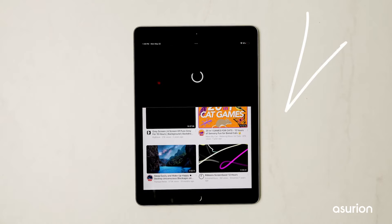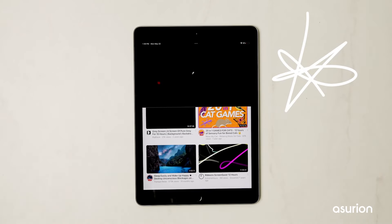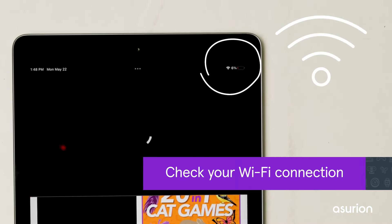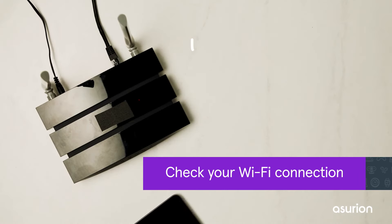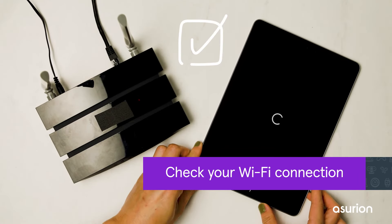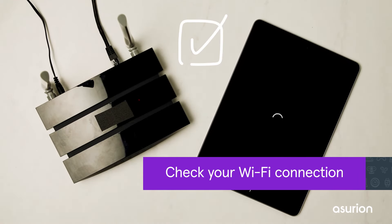A poor Wi-Fi connection can slow your iPad if you're online. You should always see three bars on the Wi-Fi icon if you have a solid signal. If you don't, try restarting the modem and router or moving your iPad closer to it.